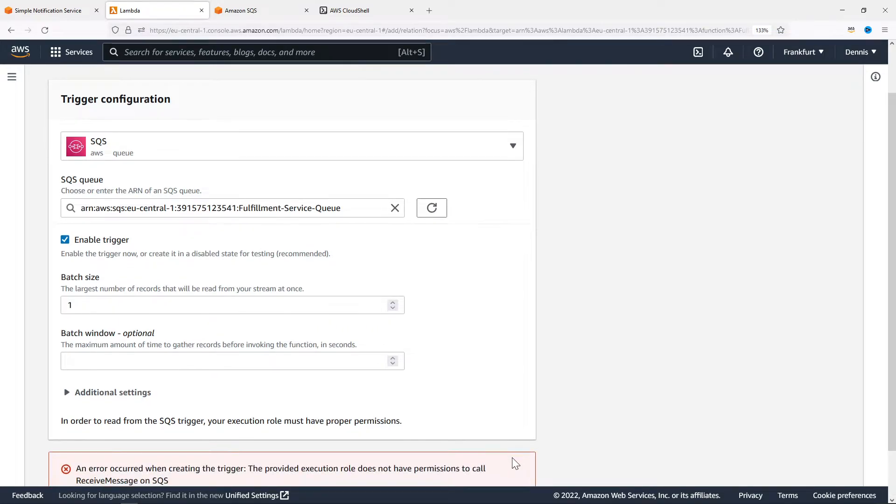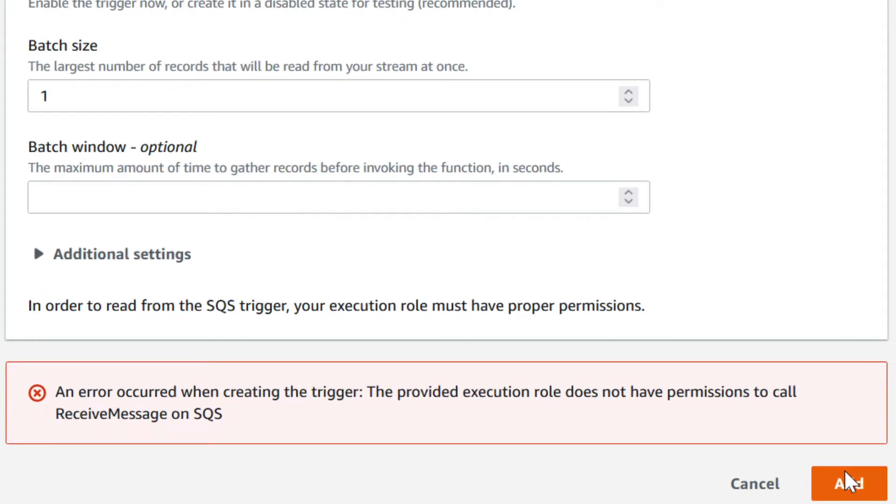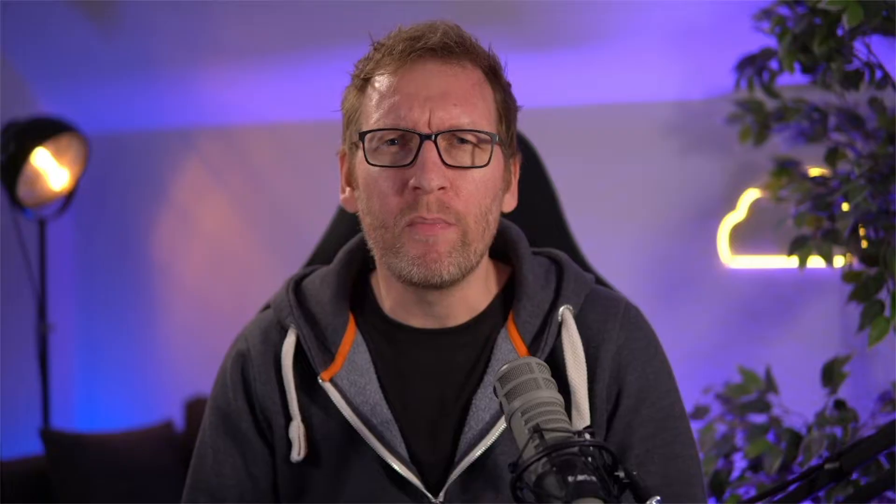This will display an error, which is expected. Remember, by default everything in AWS cannot do anything before getting explicit permissions. So we need to allow the Lambda function to do a few things in order to receive messages from our queue.